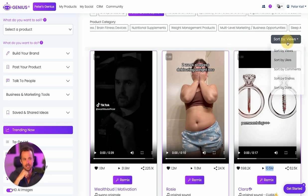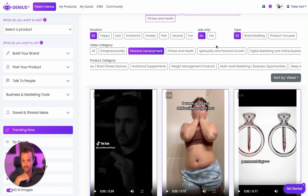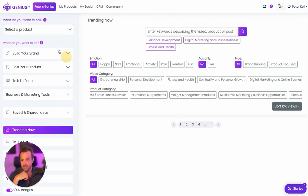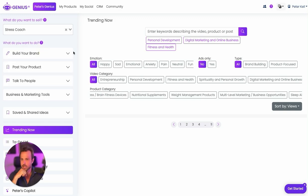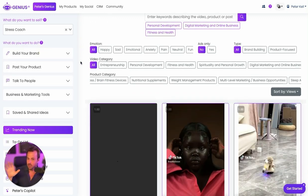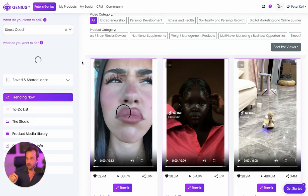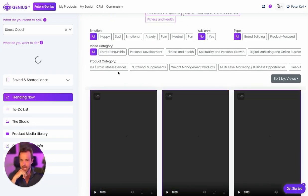I can sort by views in the top right-hand corner, or likes, or even date to see what's most recent. I can select my product over here. Let's say I wanna sell this stress coaching program.